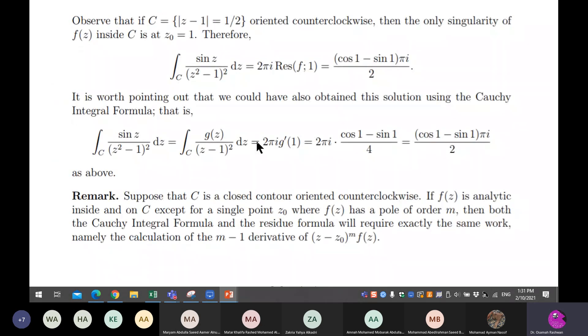If you would like to integrate using the residue theorem, you find the residue and then multiply the sum of the residues by two pi i. This gives the integration result straightforwardly.